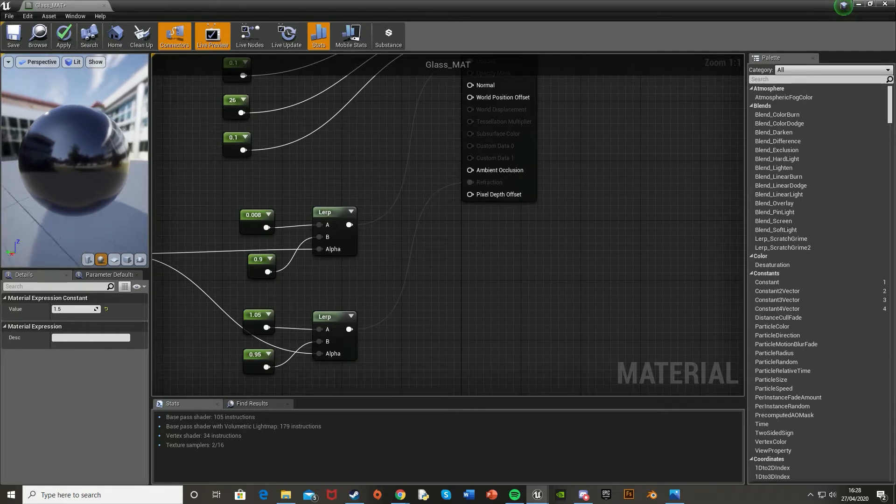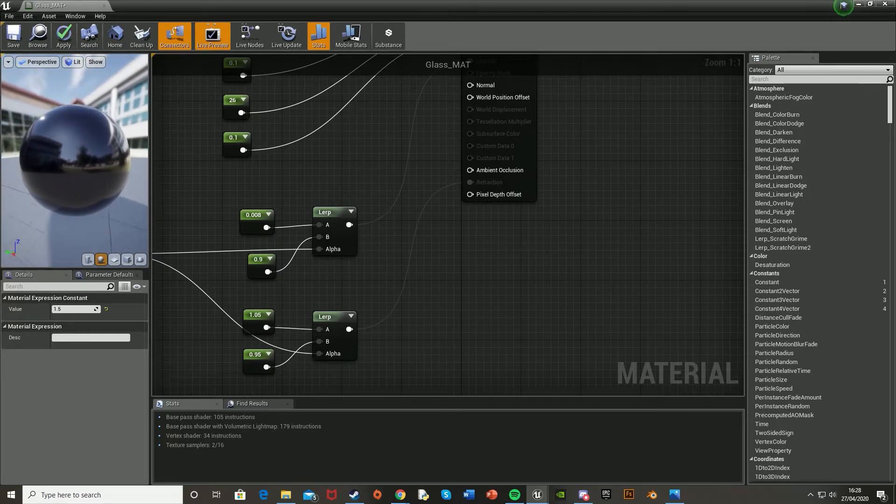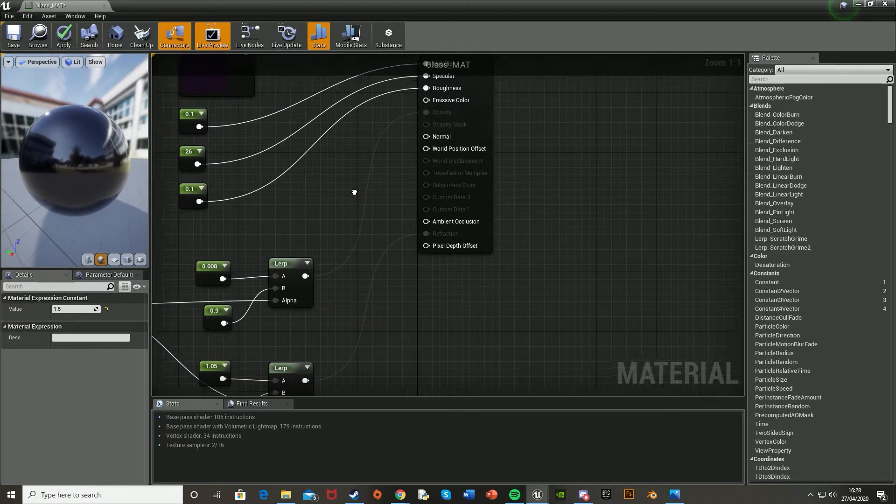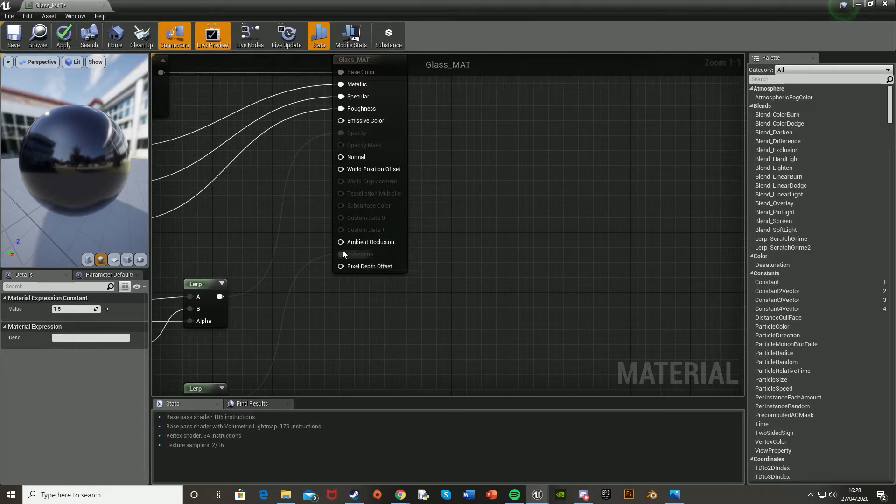And if you look on the left here, it doesn't look like it's changed that much. It just looks like a metallic ball. And that's because the opacity and the refraction aren't actually enabled, as of right now.